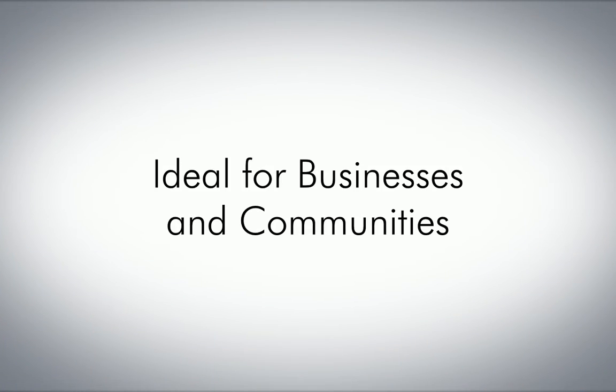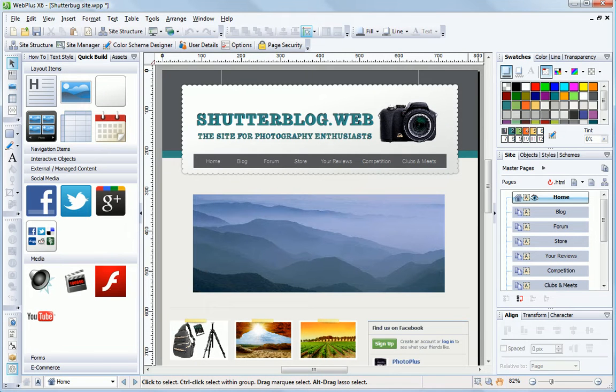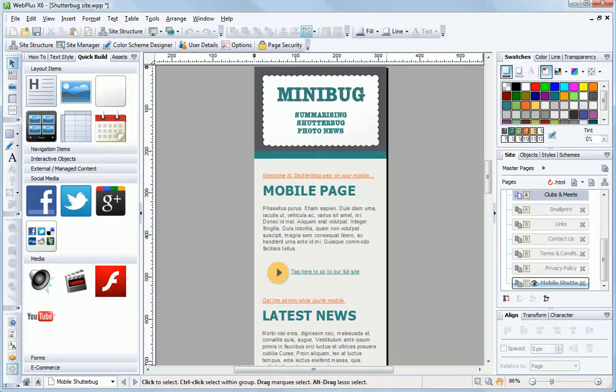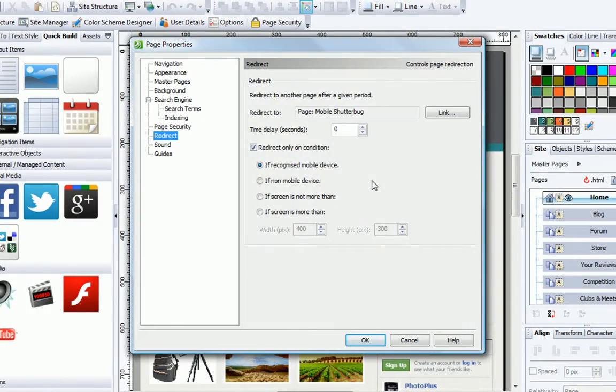WebPlus X6 is ideal for promoting business and building communities. Include style-matched pages optimized for mobiles, with automatic detection of smartphones and other devices built in.